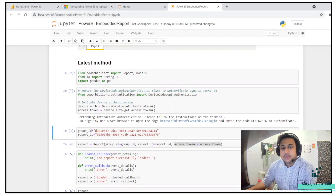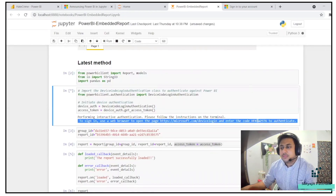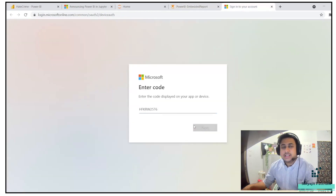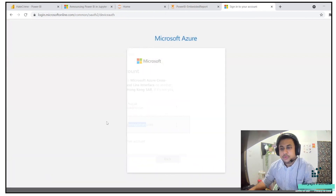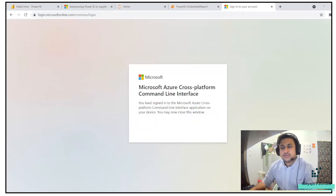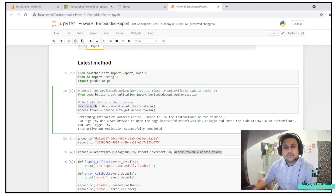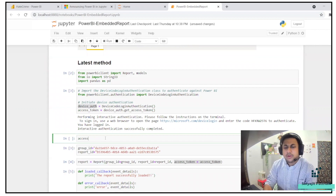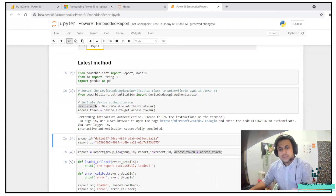You can see: 'To sign in, use a web browser to open the page.' I click the link, pass the code, and it asks for login credentials. You sign into the Microsoft Azure class platform, then close the browser. Here you can see 'Interactive authentication successfully completed.' You now have the device auth and the access token. You can print it out, but obviously it will be encrypted so it won't make much sense.